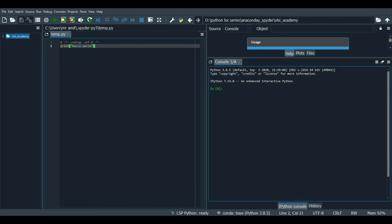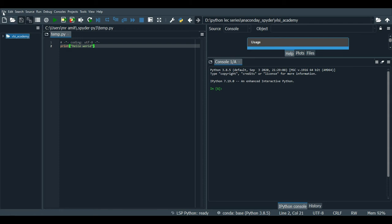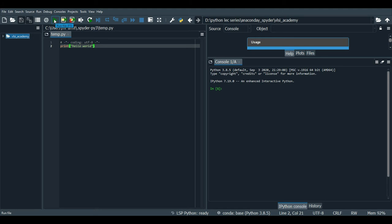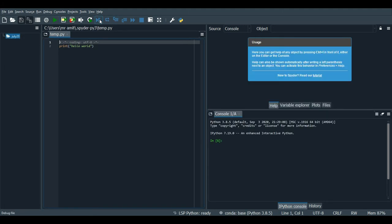Output will be displayed on the console side. This is the console and you will write your code in this window. This is your project window. To run the code you use the play button, to debug the code you use this button, and to stop debugging you use this button. To open a new file, the button is here.